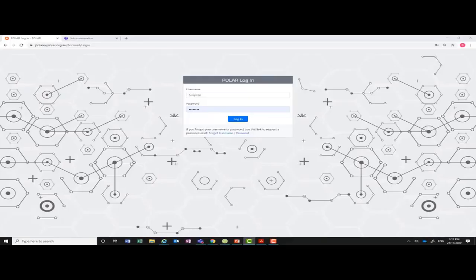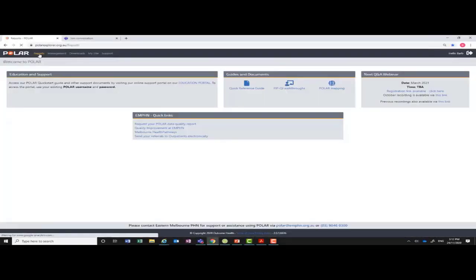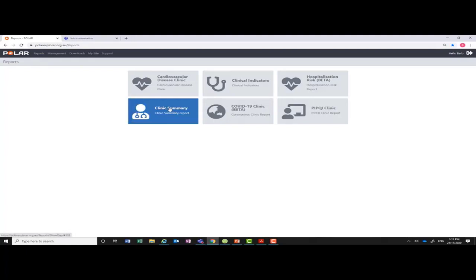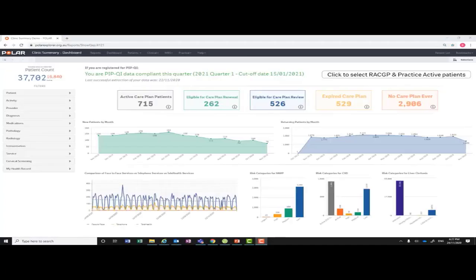Log into POLAR and select the reports menu. For the purpose of this video we will be selecting the clinic summary report. Select clinic summary report.